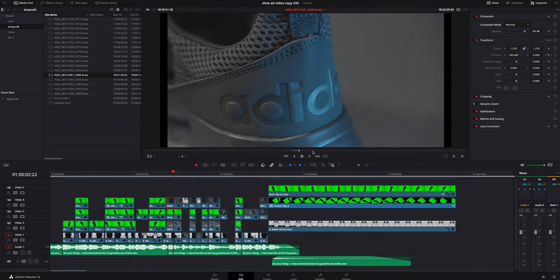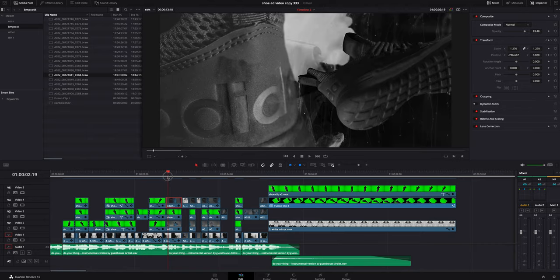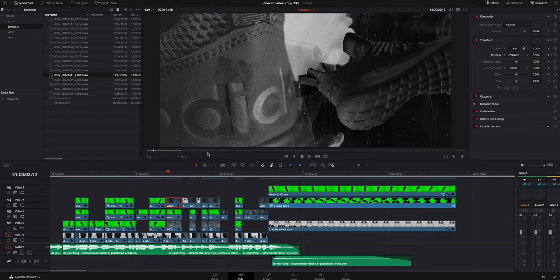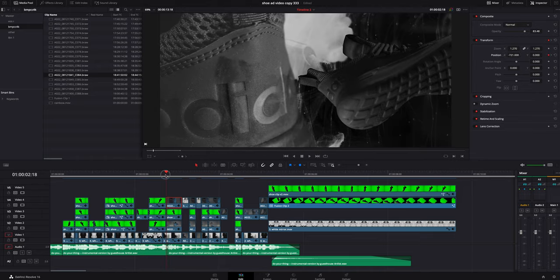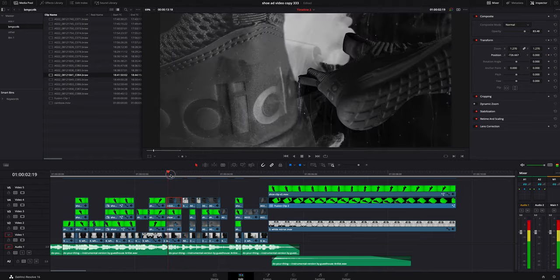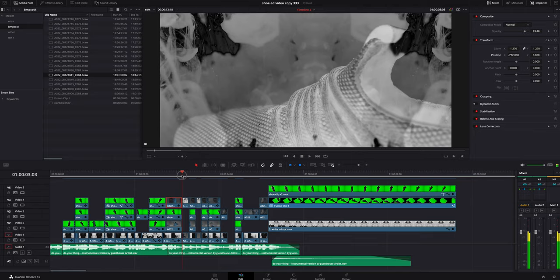So what I did with this shot specifically is over here under the transform, I messed with the position so I had it kind of moving in a little bit. If we kind of just scrub through it a little bit, you can see that it's kind of panning over, so I kind of faked that the camera was moving.